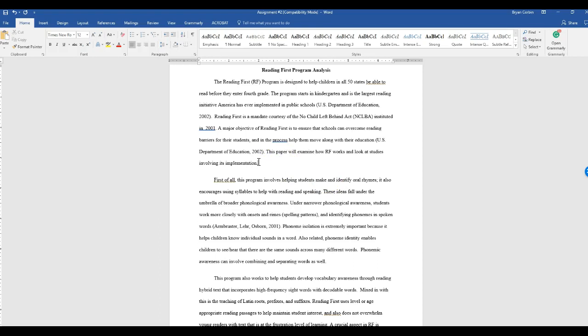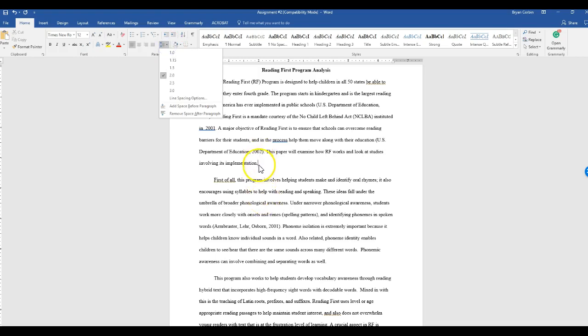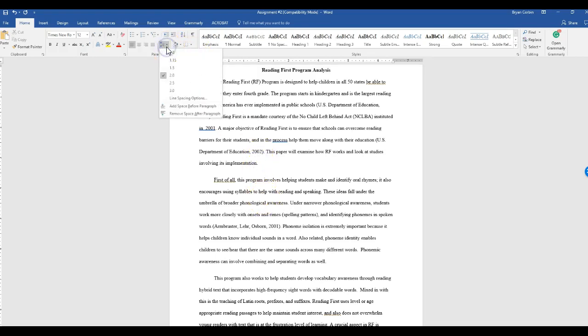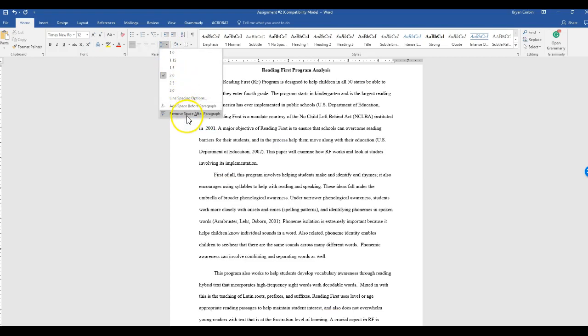Now we want to make sure we get rid of those spaces after it. Come back down here. Put the cursor at the end of the opening paragraph. Go back to the up down arrow and hit remove space after paragraph.